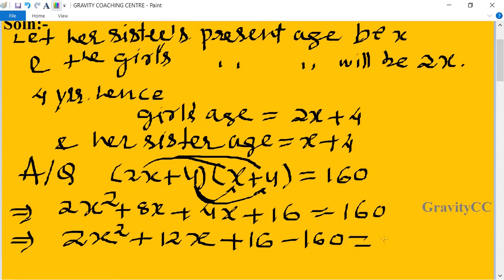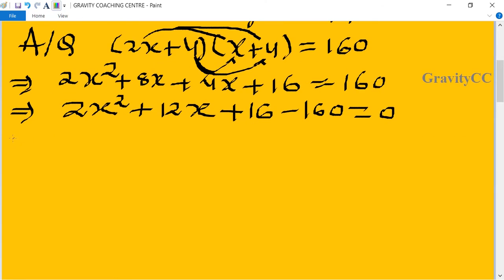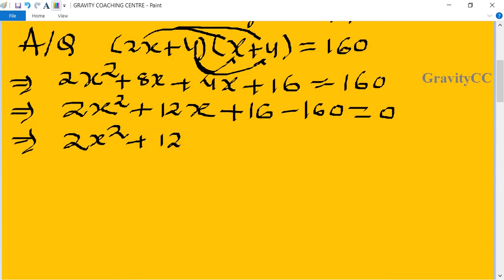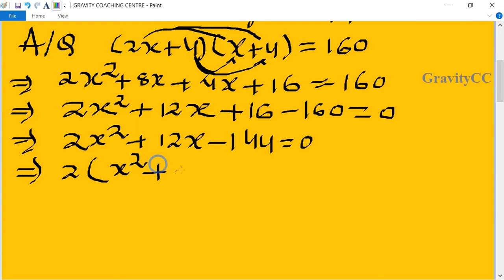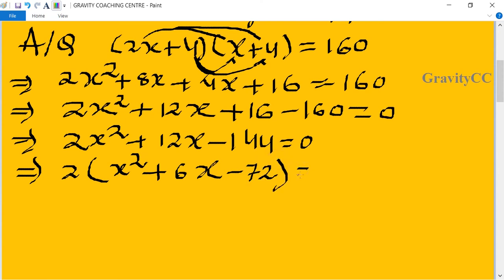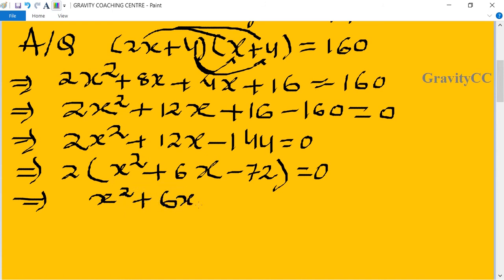Collecting like terms: 2x² + 12x + 16 = 160, which gives 2x² + 12x - 144 = 0. Dividing through by 2: x² + 6x - 72 = 0.